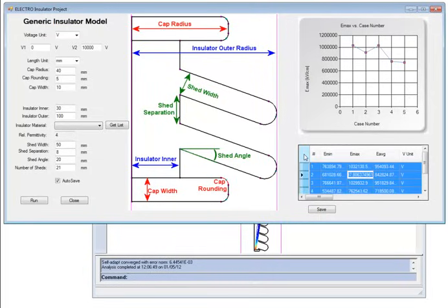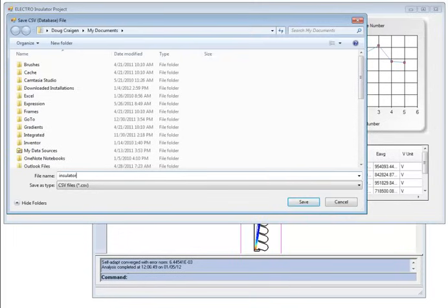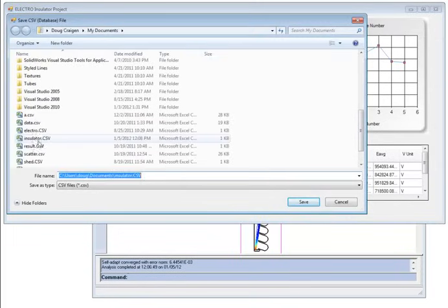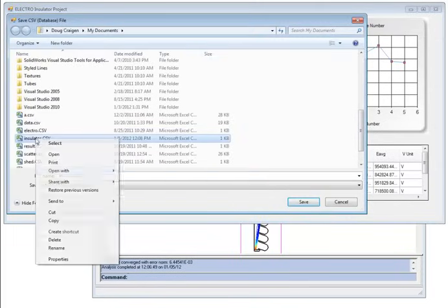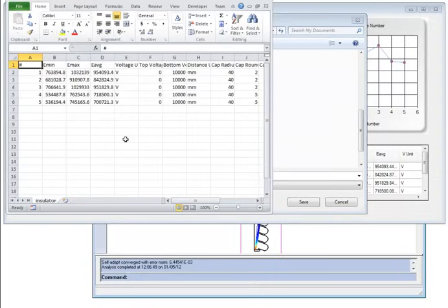You can also save the results to a filename.csv, and now when we find and open the folder, you can see it open the data within Excel, including the header information.